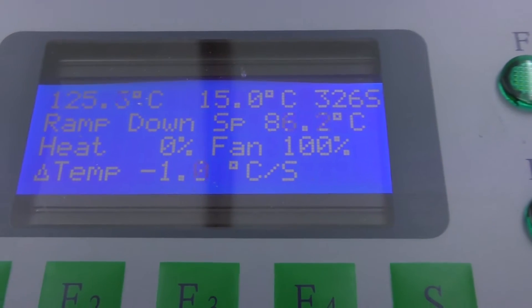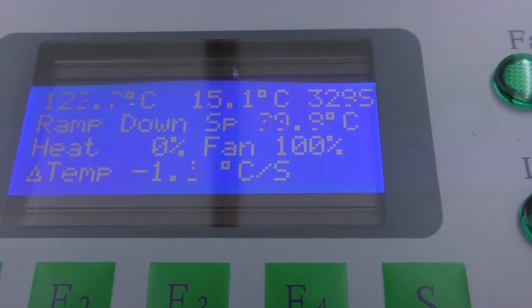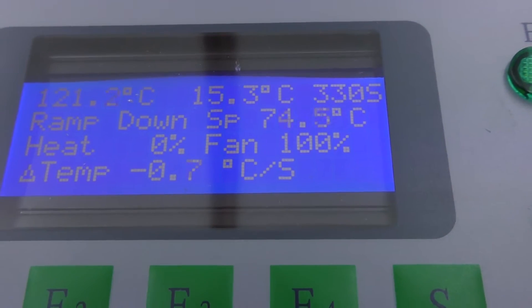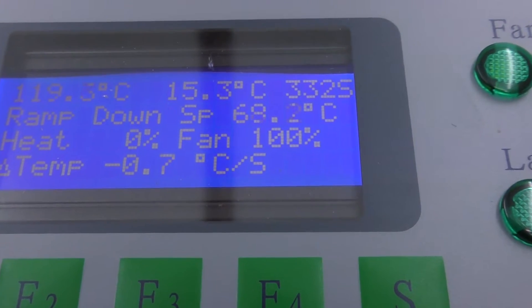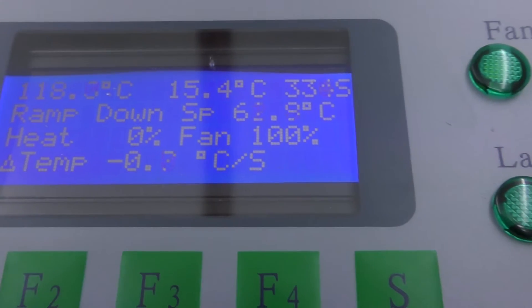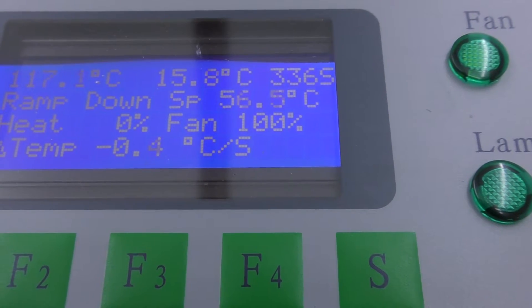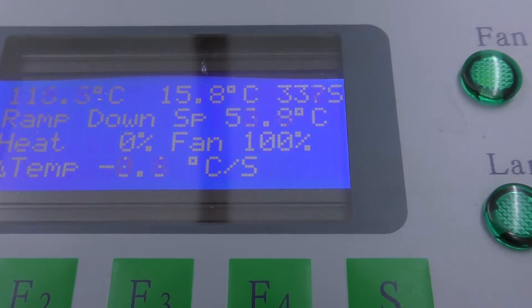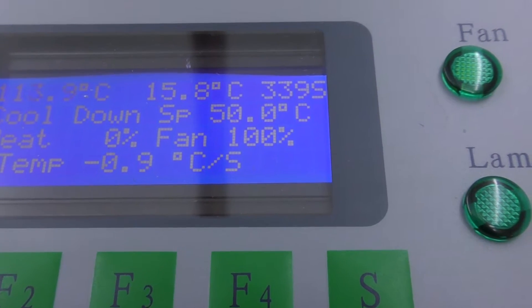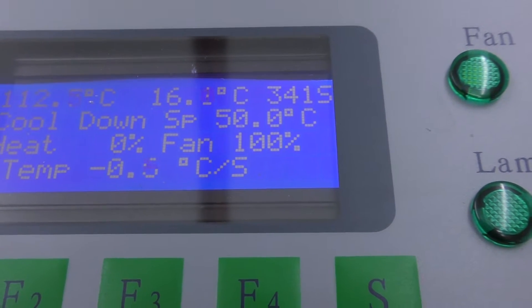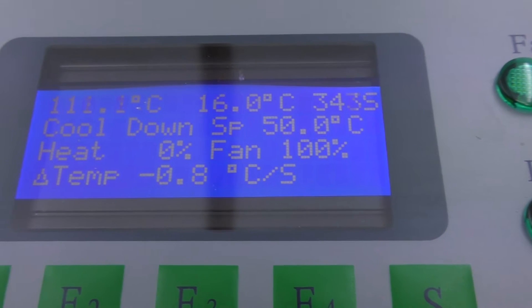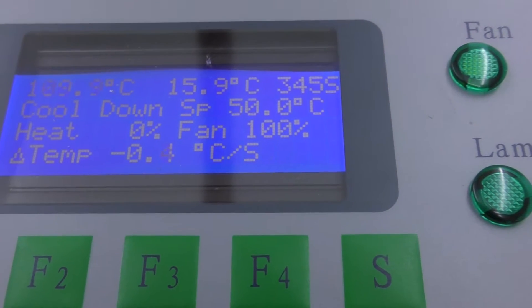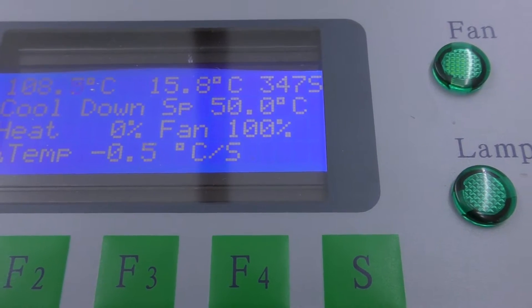It's been so long since I used the original version I can't remember what the display showed, but I don't think it showed all of this. So ramping down, now it says cooling down. Fan speed 100%.